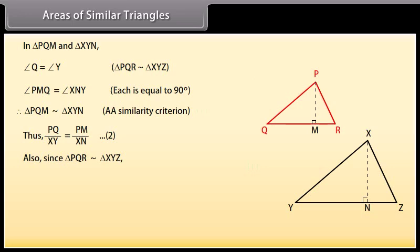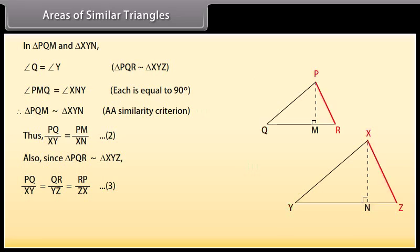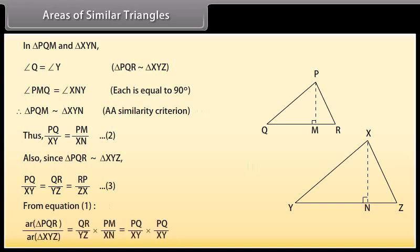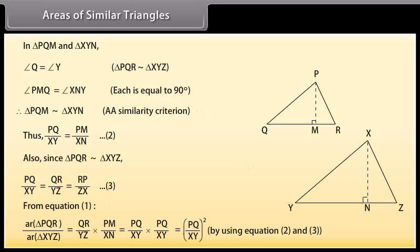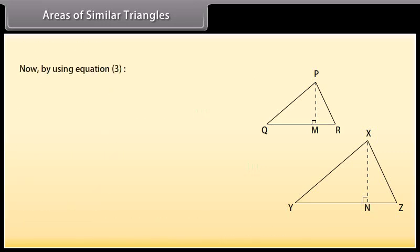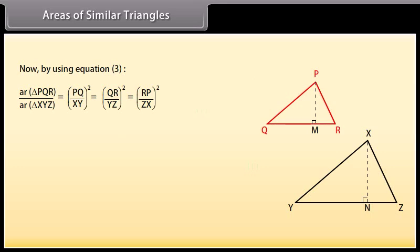Also, since triangle PQR is similar to triangle XYZ, PQ upon XY equals QR upon YZ, which is equal to RP upon ZX. Mark it as equation 3. From equation 1, using equations 2 and 3, area of triangle PQR upon area of triangle XYZ equals PQ upon XY whole square, equals QR upon YZ whole square, equals RP upon ZX whole square.